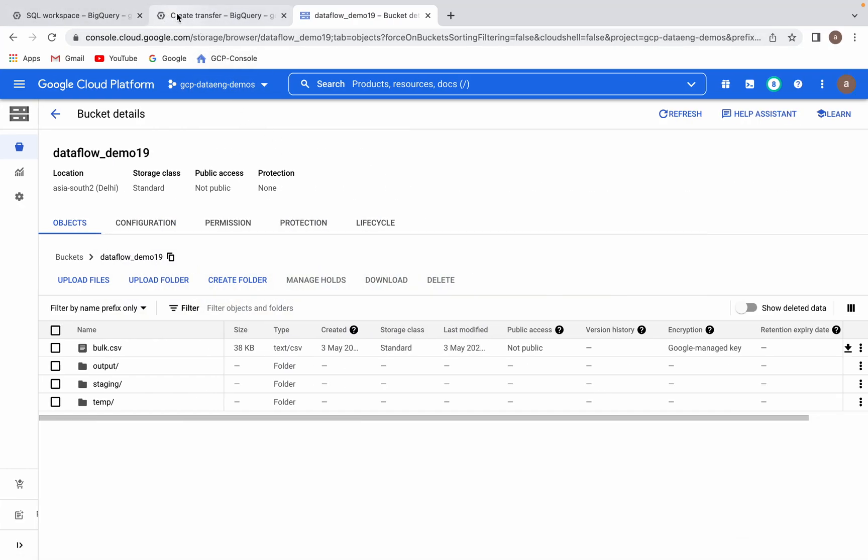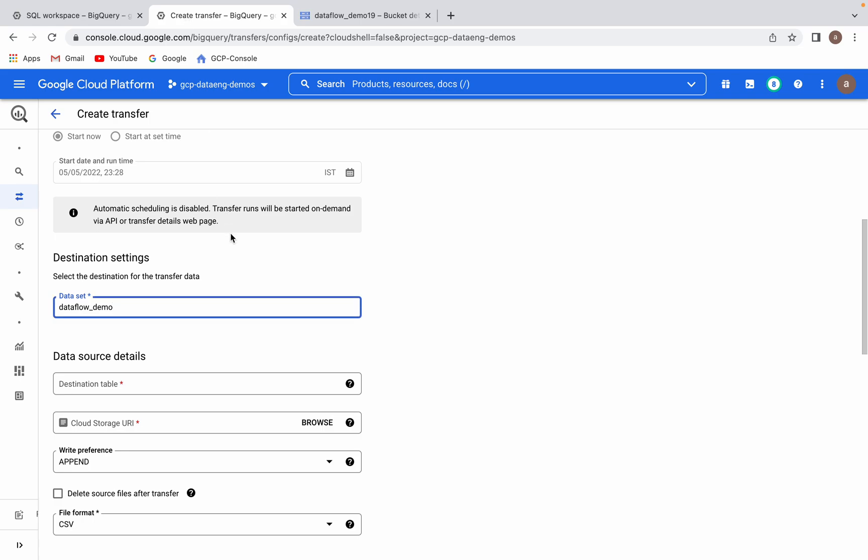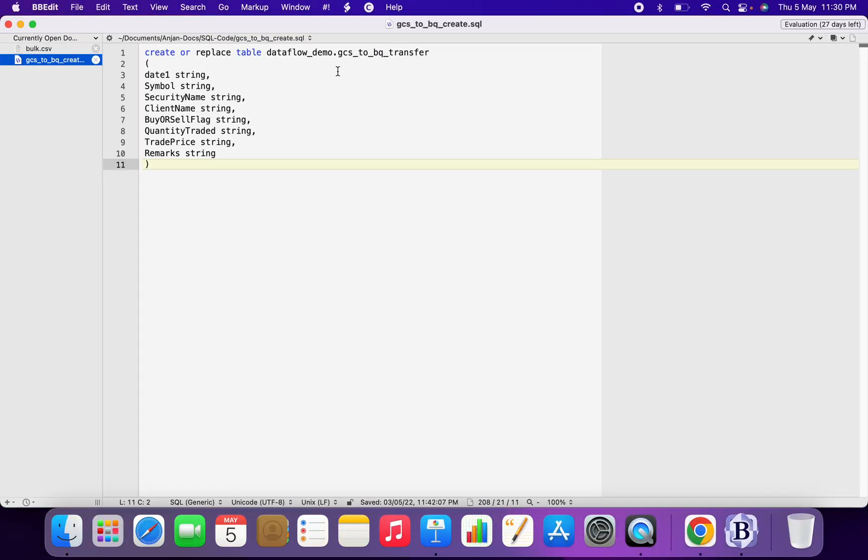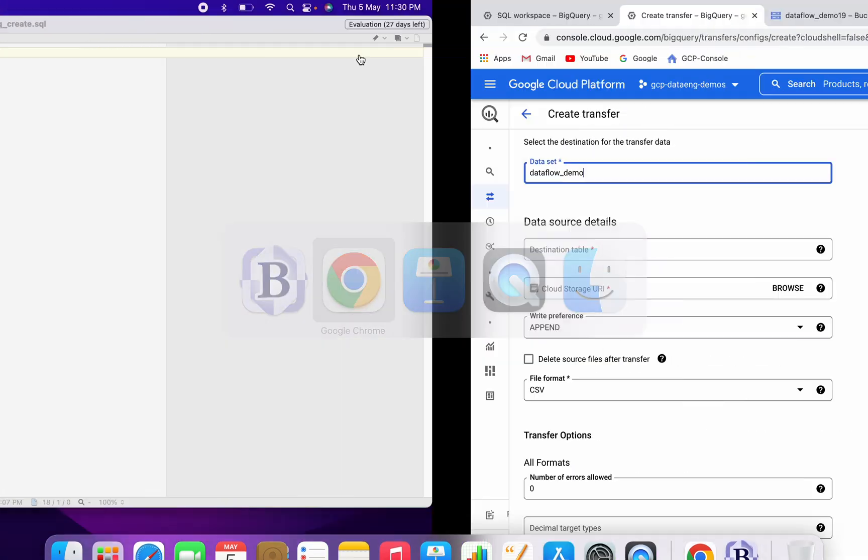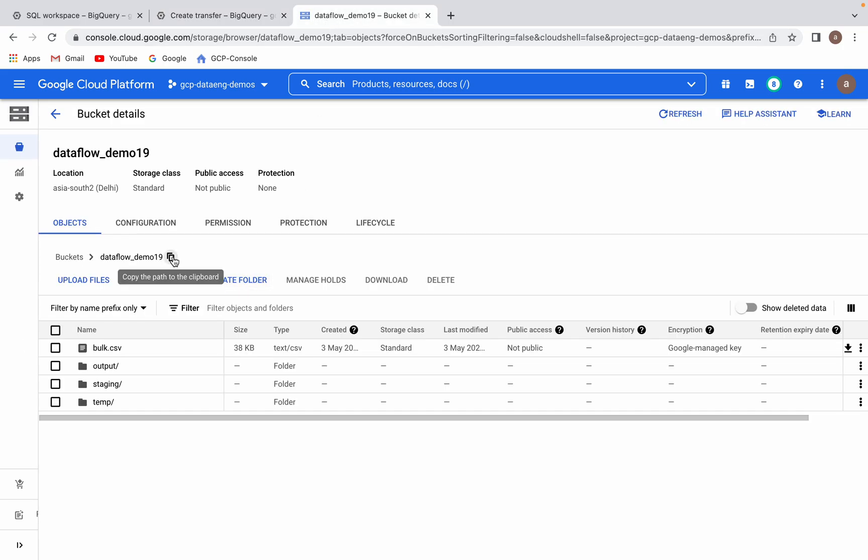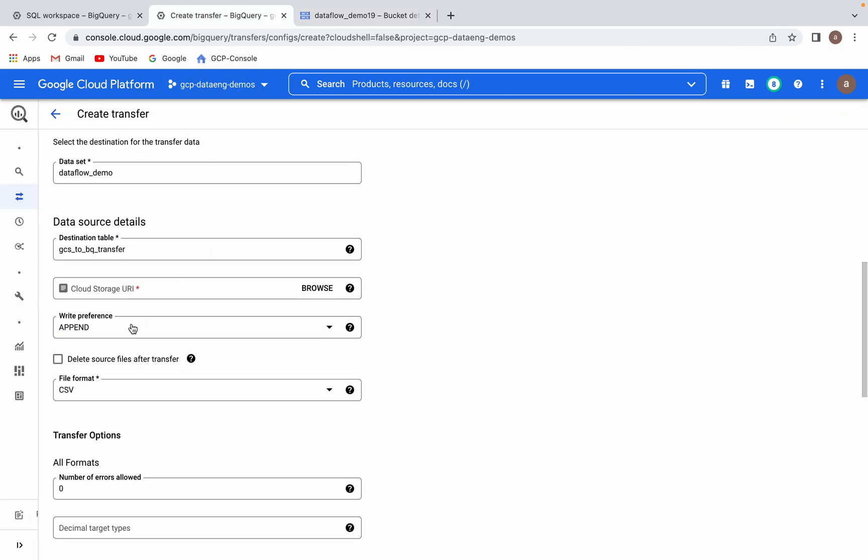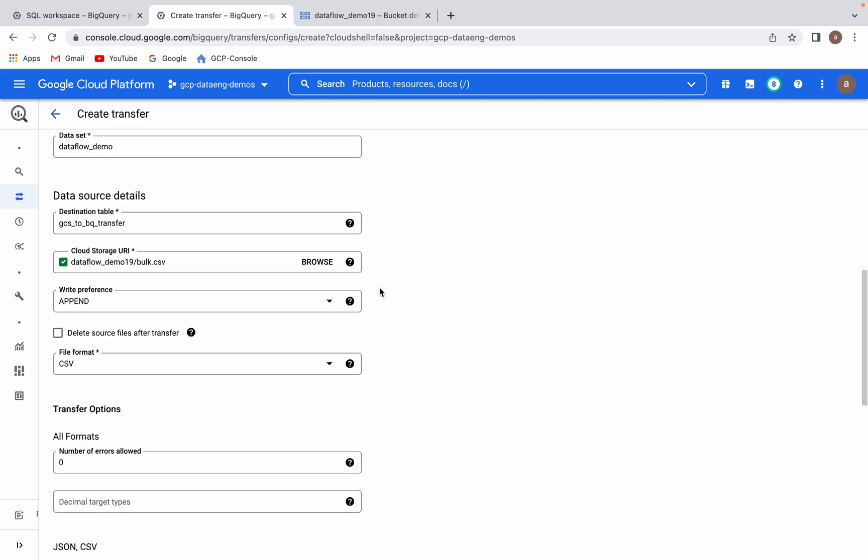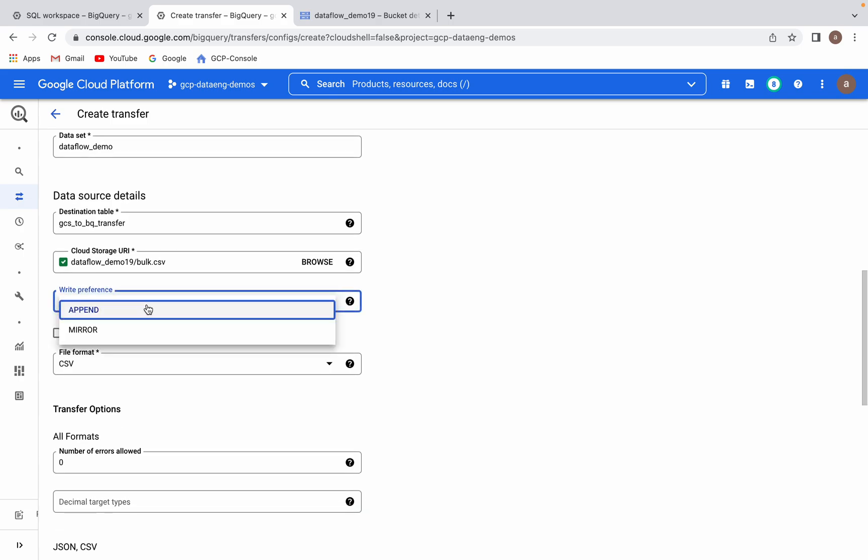Now let's go to the transfer job setup. My table name is this. Now I will have to select my Google Cloud Storage URI. Let's copy my bucket and this is my file name. Now you can see here, here itself we have some validation. If you specify wrong URL, then it will alert you. If you see this green color tick mark, then the URL which you specified is correct.